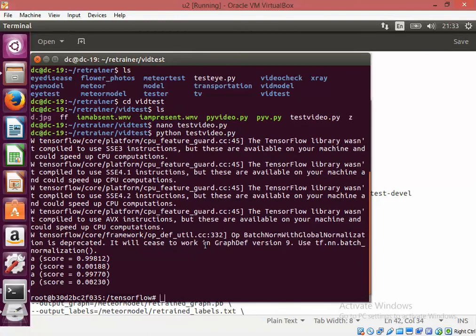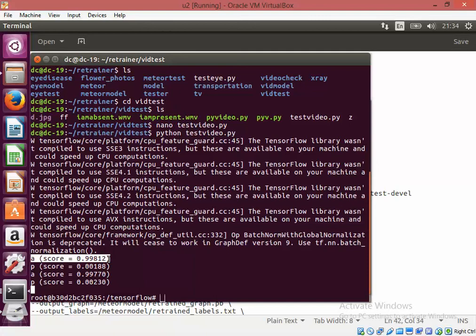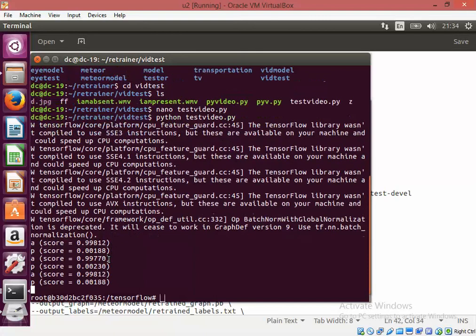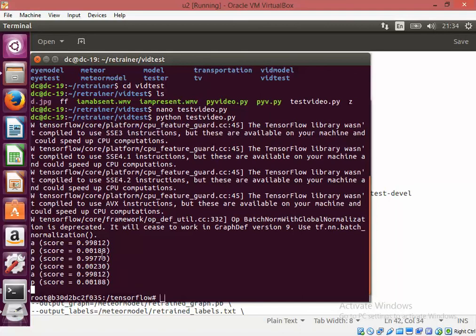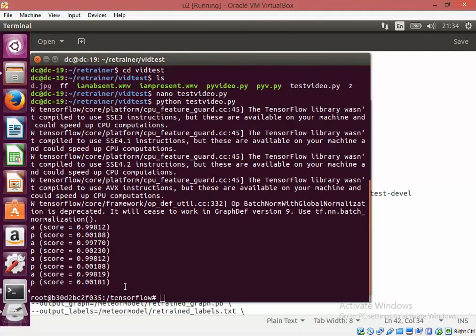My video was iabsent.wmv and you see the A is showing 99% accuracy that means it is detecting that I am absent. It is detecting I am absent in all the frames. So you can see that it is detecting one by one but as you can see that the processing is very slow.